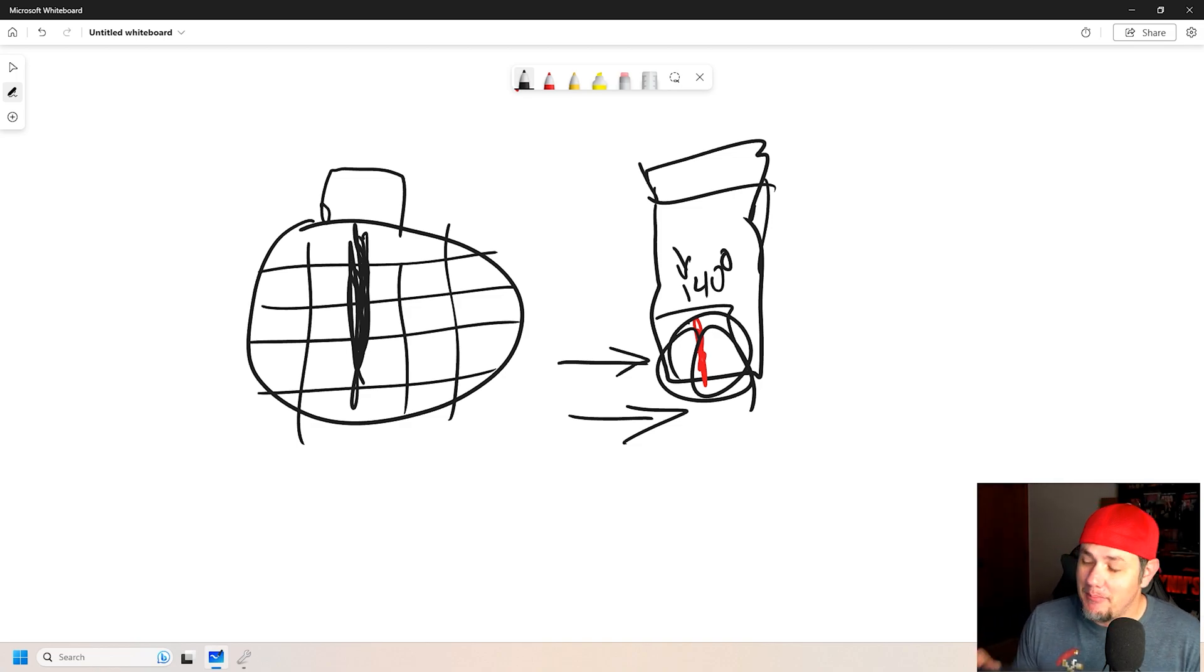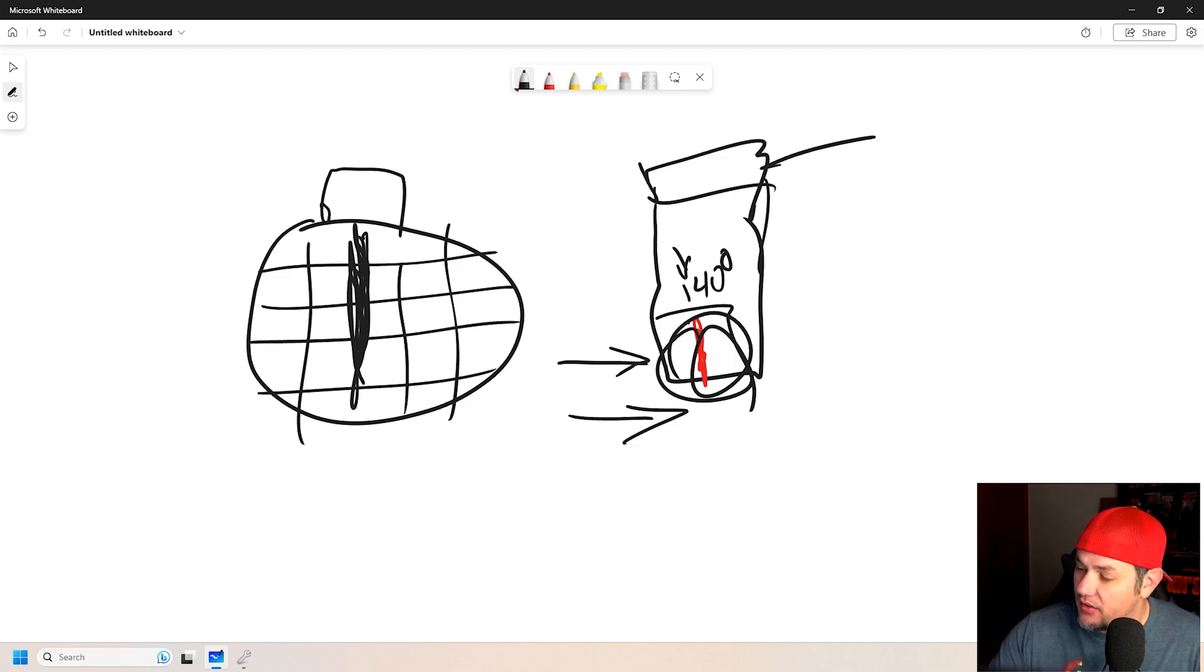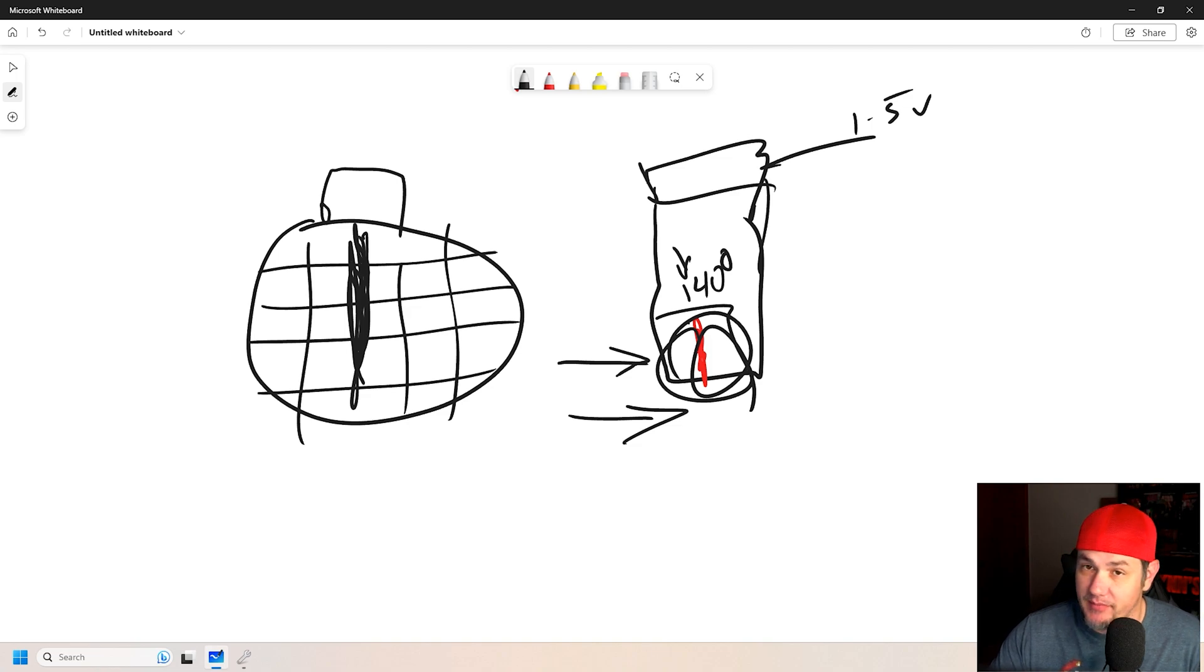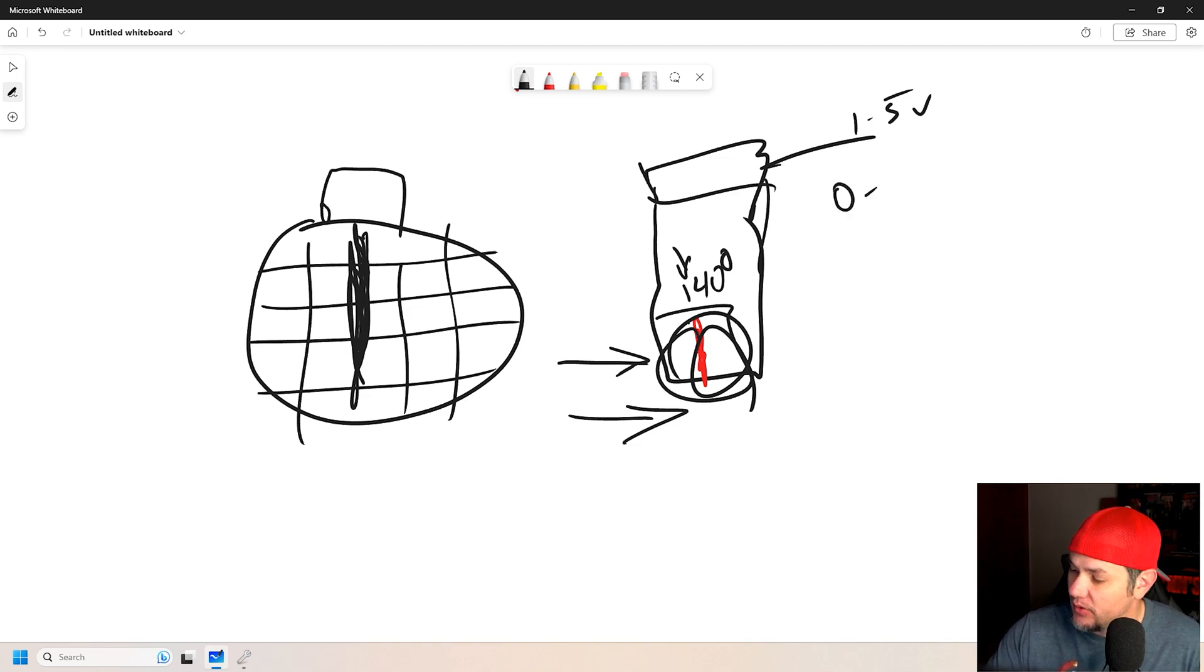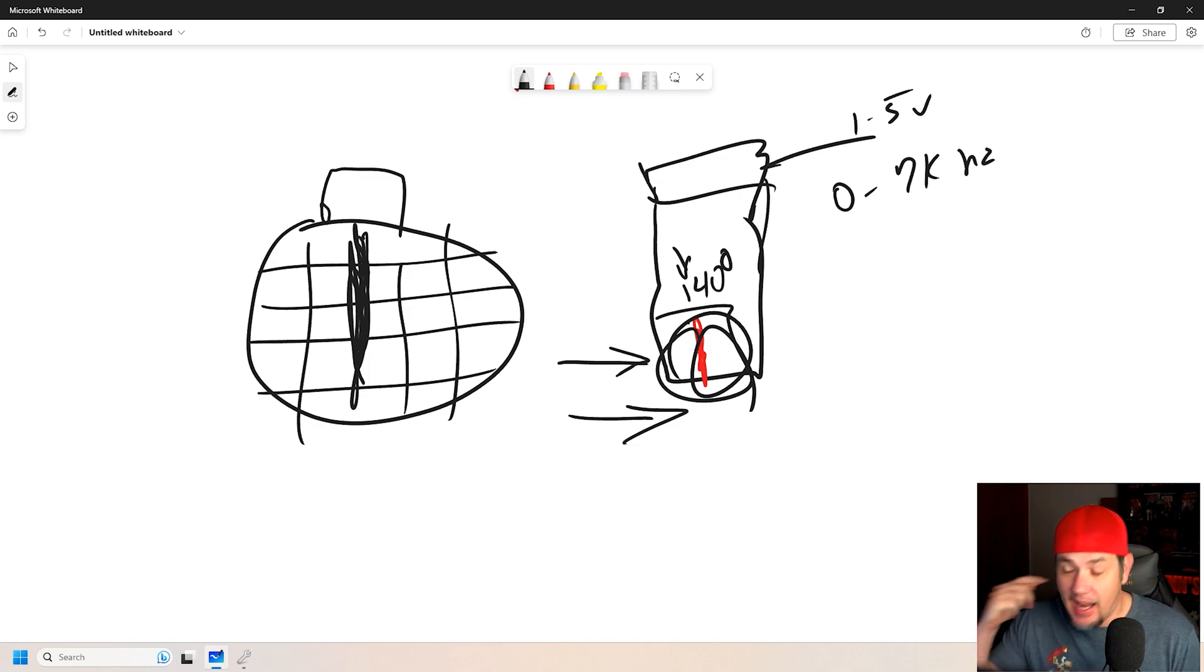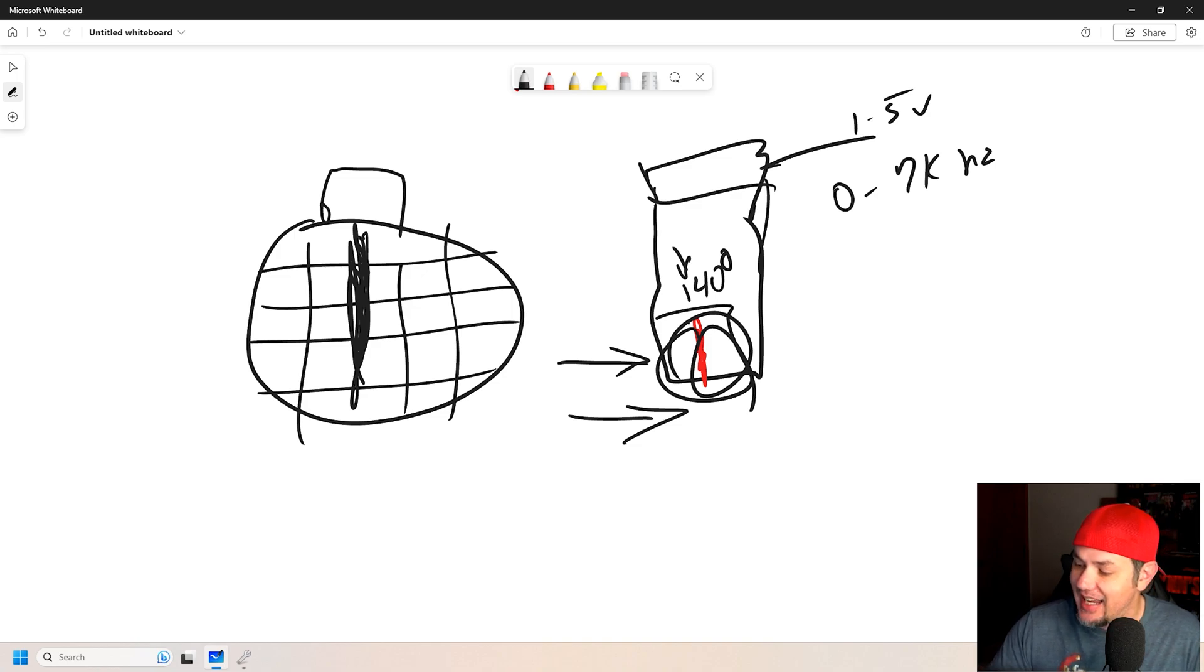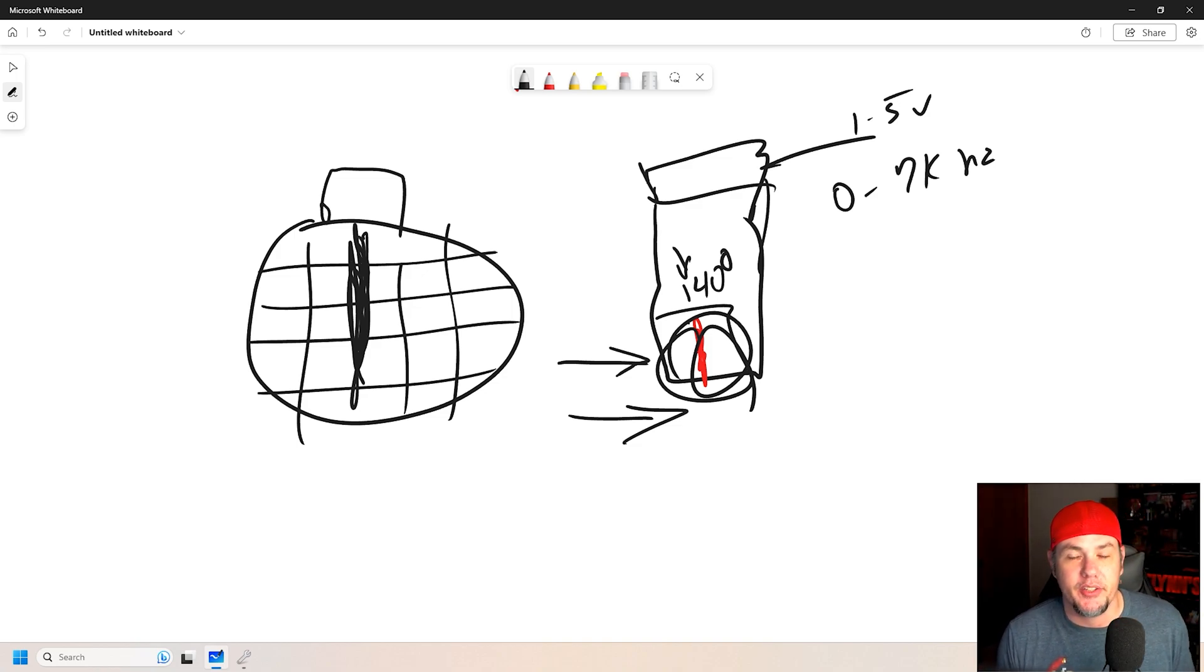By maintaining that, we get an output reading 1 to 5 volts or, you know, could be 0 to 7,000 hertz, something like that. And that output reading is directly proportional to how much power it takes to maintain that 140 degrees.